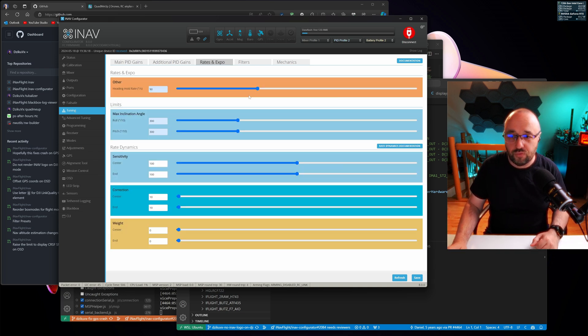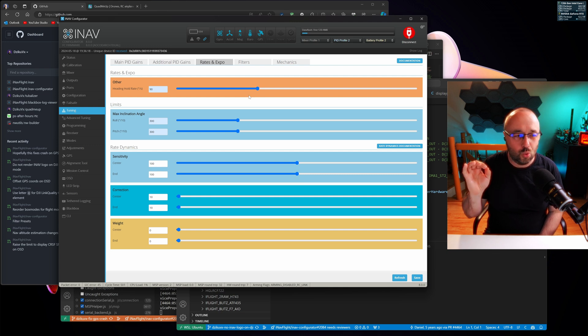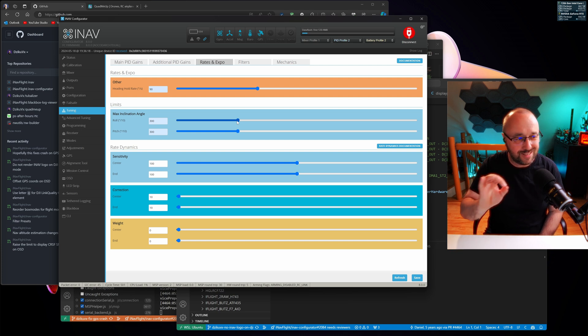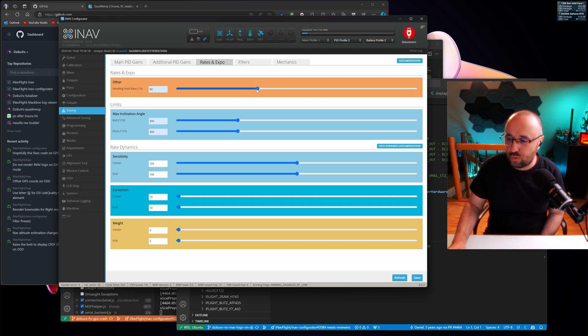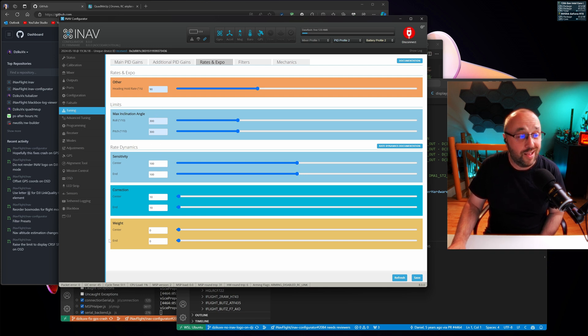Then on the Rates and Expo, we present you one more time only the settings that are relevant to you with nice, big, easy-to-use sliders. You want the heading hold rate faster, slower, there's just one setting: inclination rates and the rate dynamics.